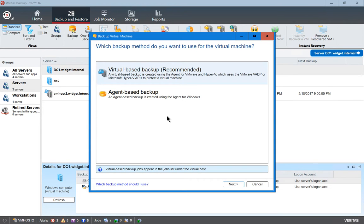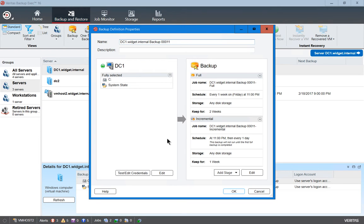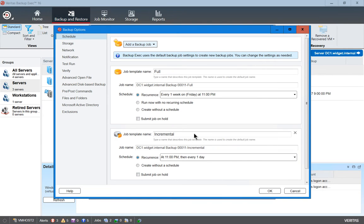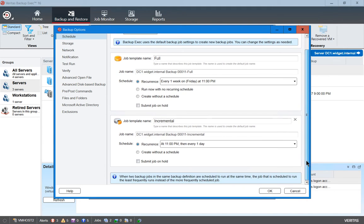We have a couple of different options: a virtual-based backup or an agent-based backup. We've installed the agent onto a virtual machine, so let's go ahead and choose next, then click on edit where it says backup. By default, it's going to run a full backup once a week and an incremental backup every other night besides that.